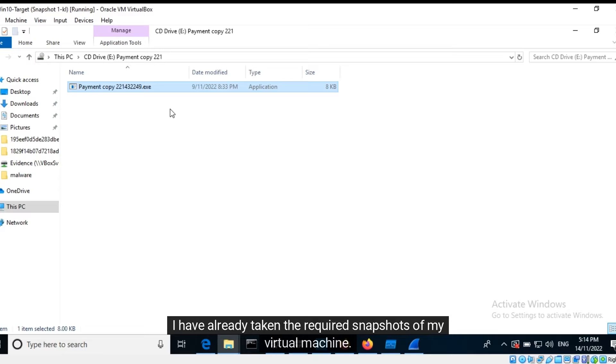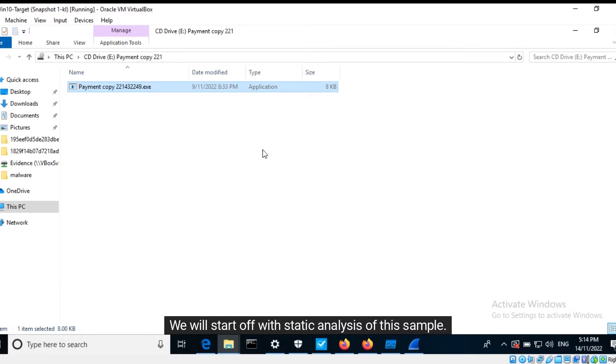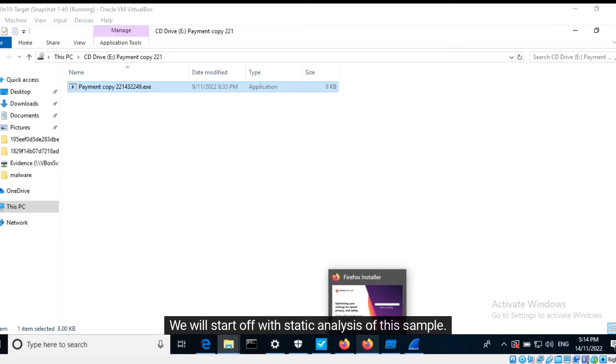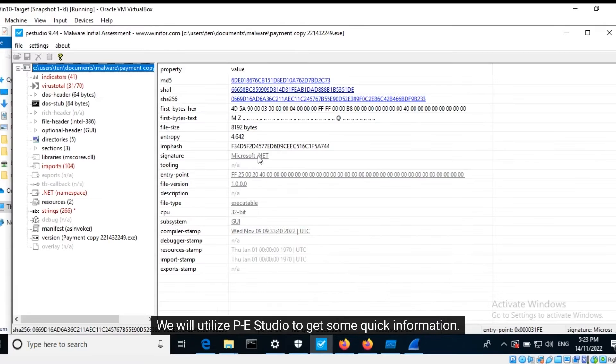I have already taken the required snapshots of my virtual machine. We will start off with static analysis of the sample. We will utilize PE Studio to get some quick information.